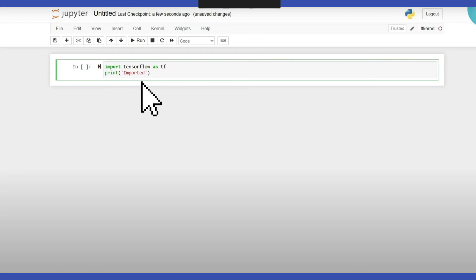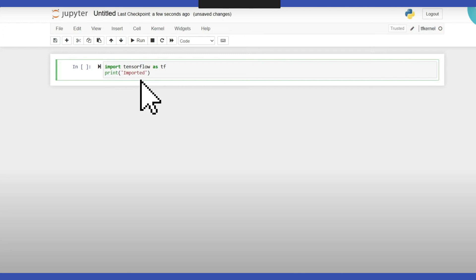And that's it. Once done, you will see a notification that you have successfully installed TensorFlow in Jupyter notebook. Thank you for watching and see you again in our next videos.